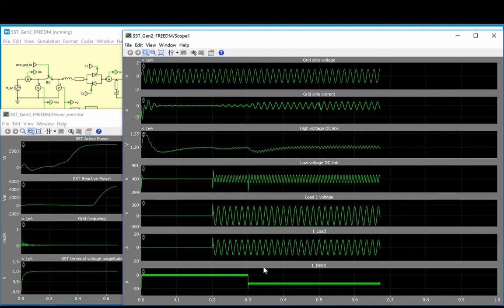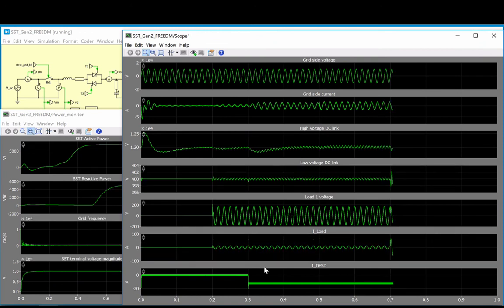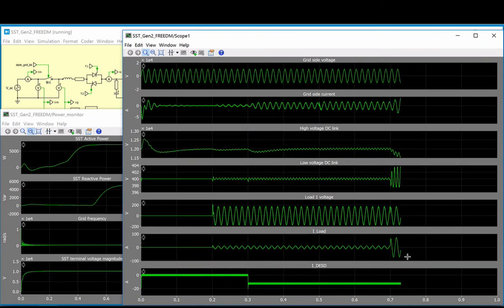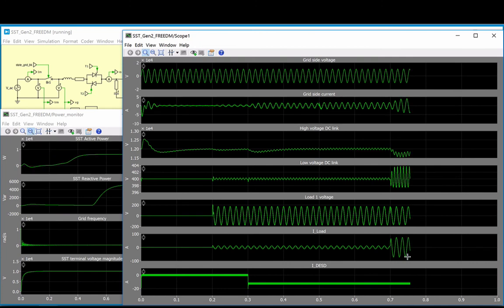Finally, a load step is invoked at 700 ms, resulting in a jump in the currents and short oscillations in the DC link voltages.